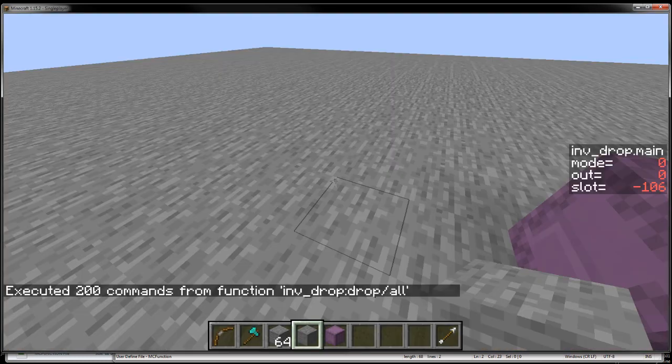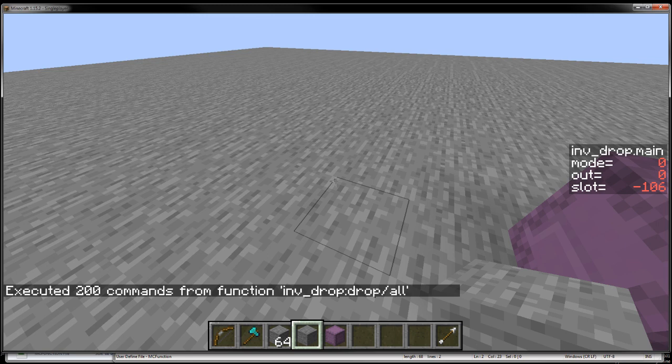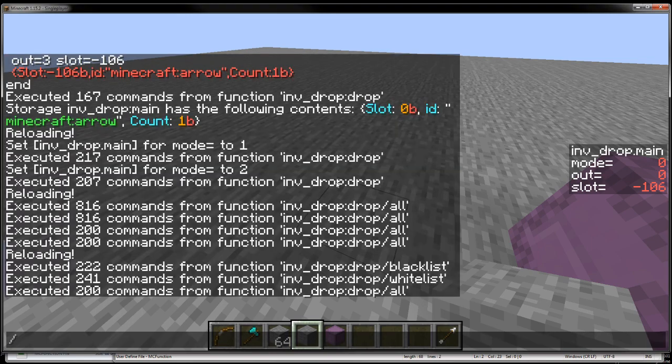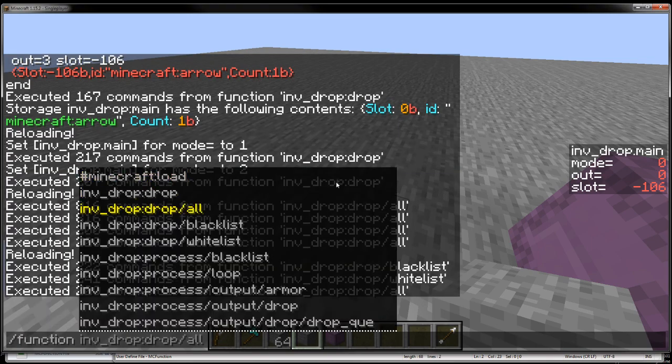Whitelist drops all items that are not on the list, and blacklist drops items that are on the list. So for this example, I just have a whitelist and a blacklist set up for stone.